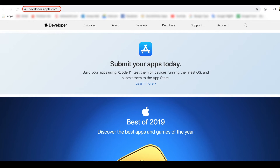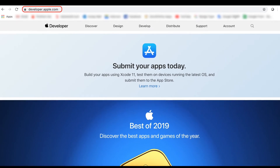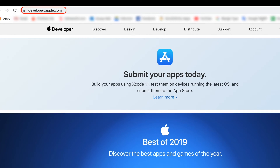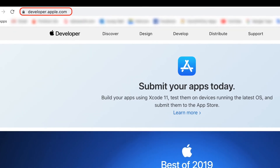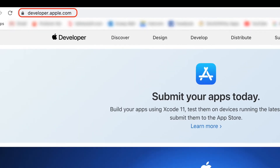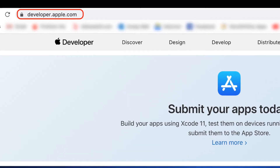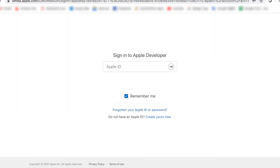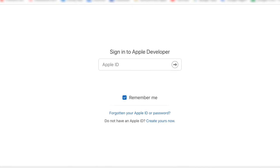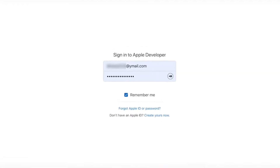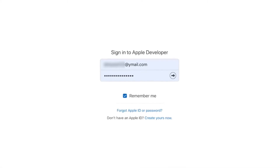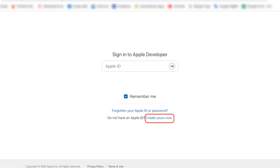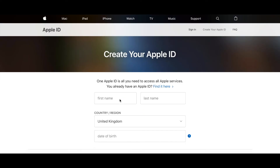We have to go to developer.apple.com. We have to check out the developer menu, then find the account option. Click the account option and navigate to the account page on the website.